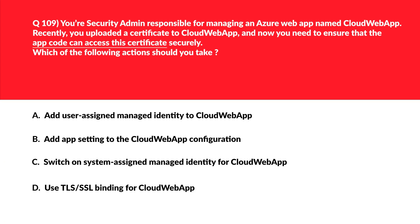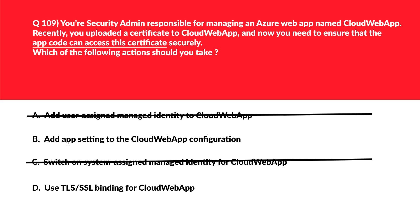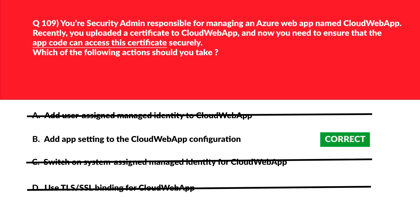This is about certificates this time. We'll look at option A and C first. If we look at option A and C, both use managed identities if we look, and we know managed identities are used for authentication and authorization but they cannot make certificates accessible to an app code. Therefore, A and C are out. Now let's move to option D. D says use TLS or SSL binding for cloud web app. So configuring TLS or SSL is essential for securing communication but it has nothing to do with making certificates accessible to an app code once again as required by the equation. So D is out. We are left out with option B that is by adding app settings to the cloud web app configuration and it is the correct answer.